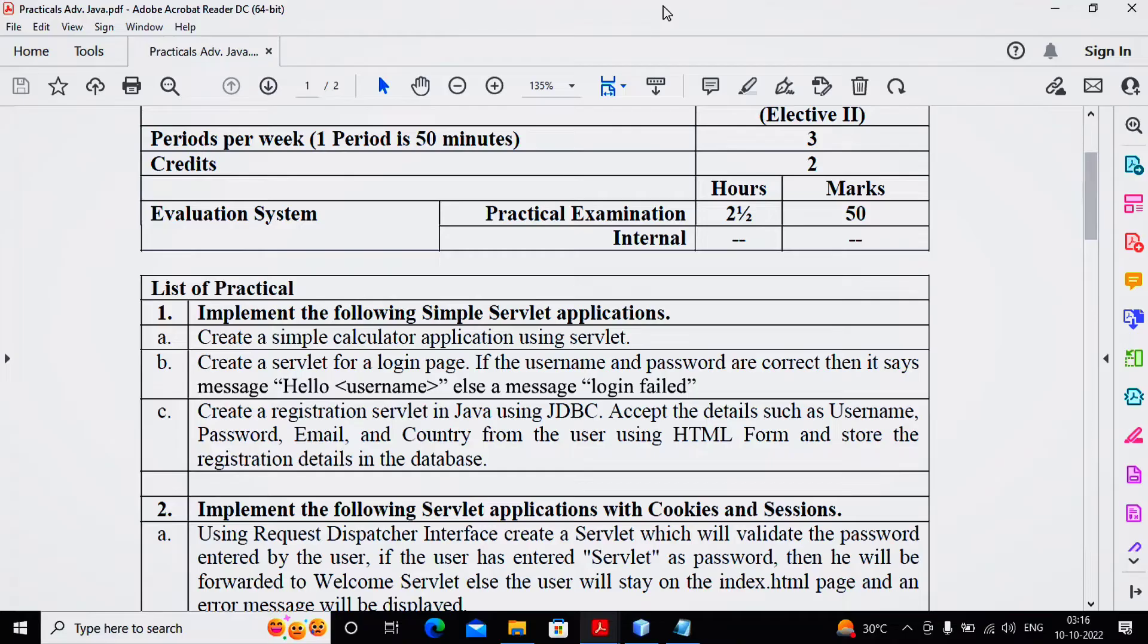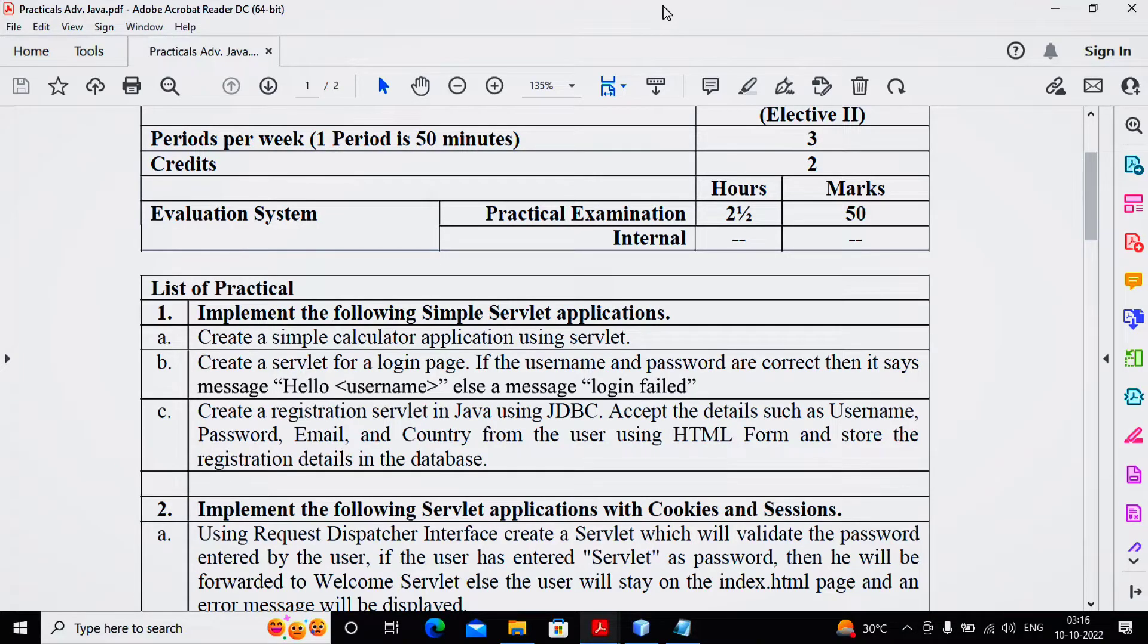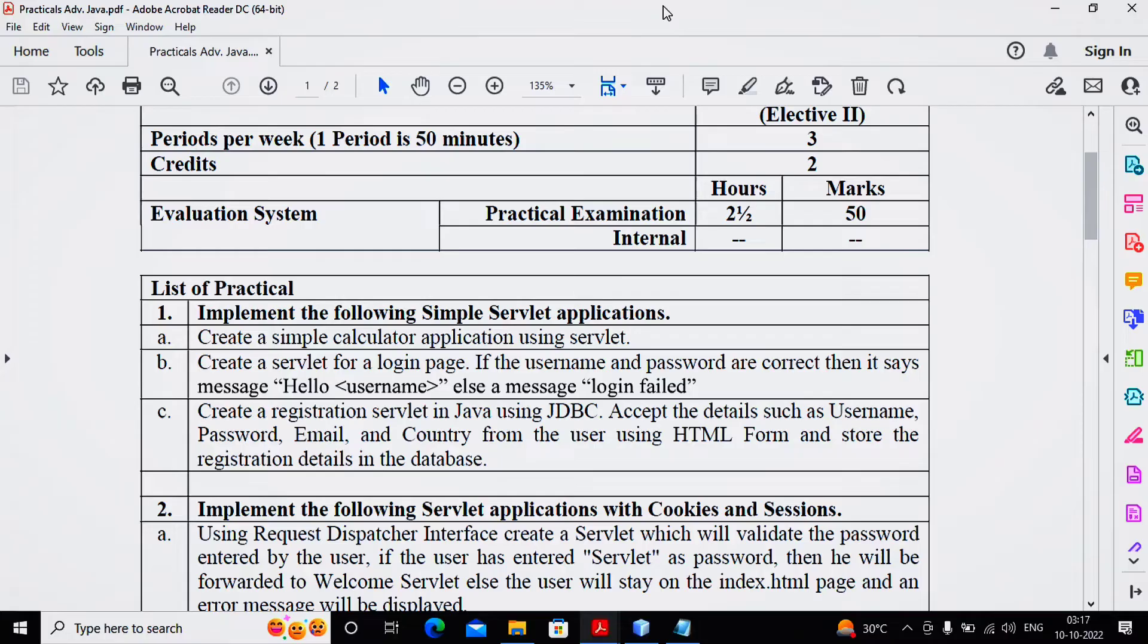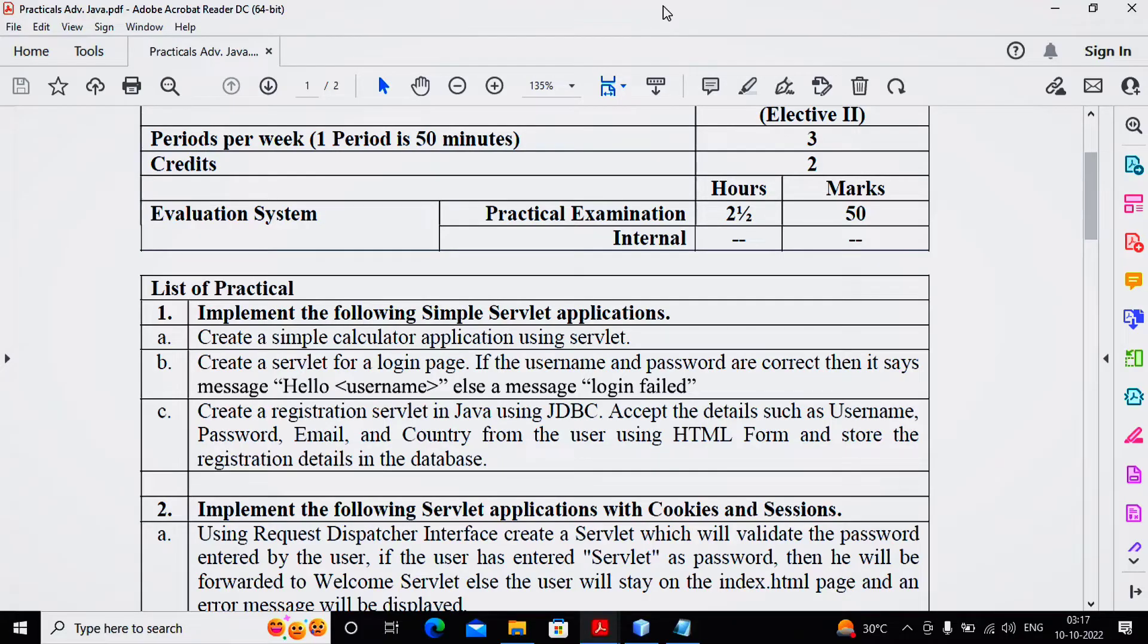Welcome students. In this video we are completing Practical Number 1B, where we are creating a servlet for a login page. If the username and password are correct - what do you mean by correct? That means we need to consider some username and password.